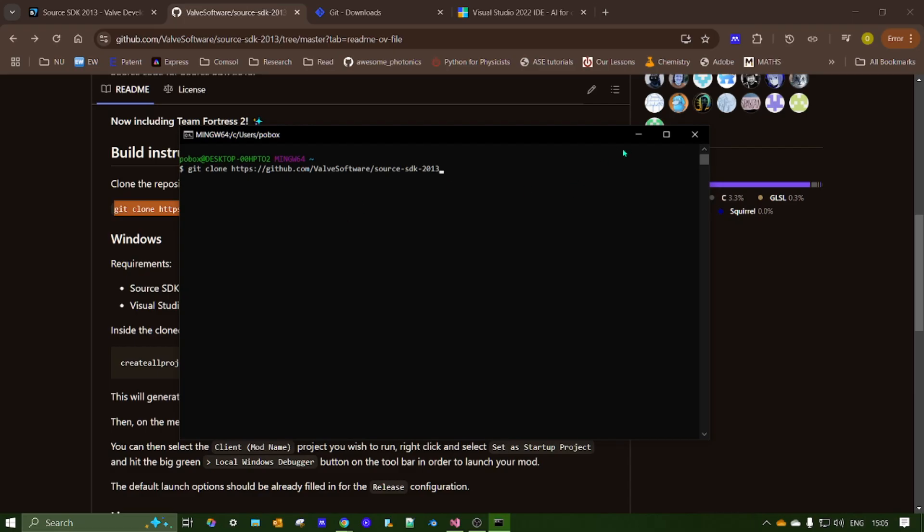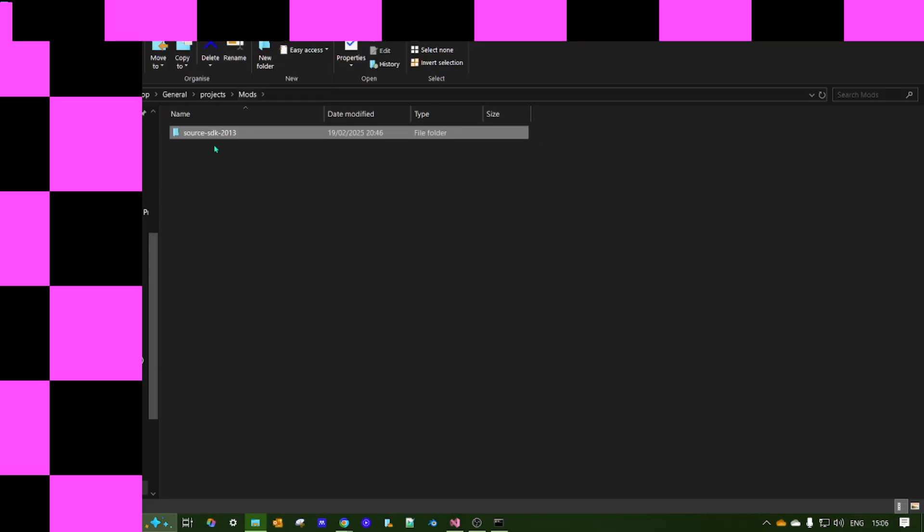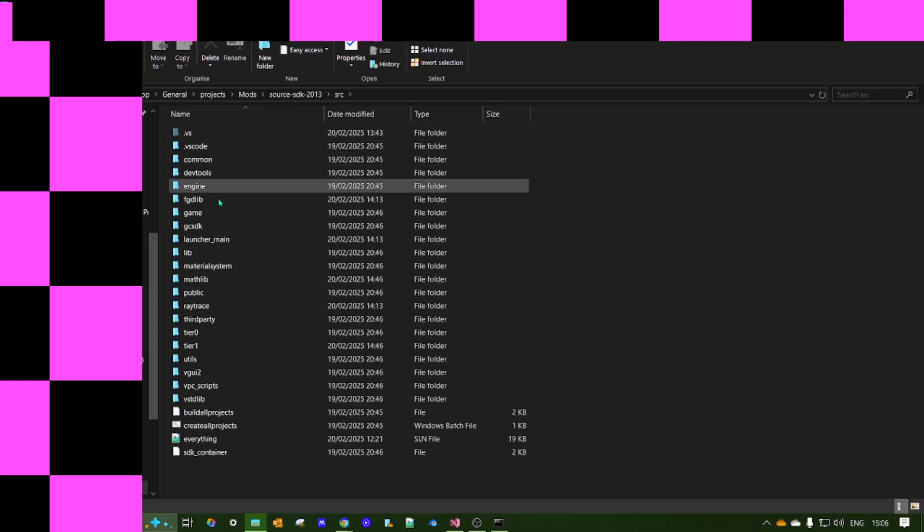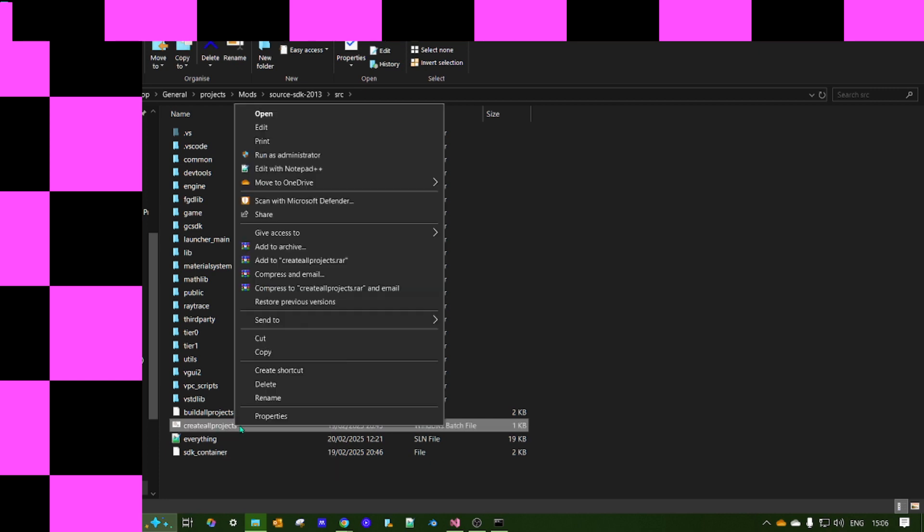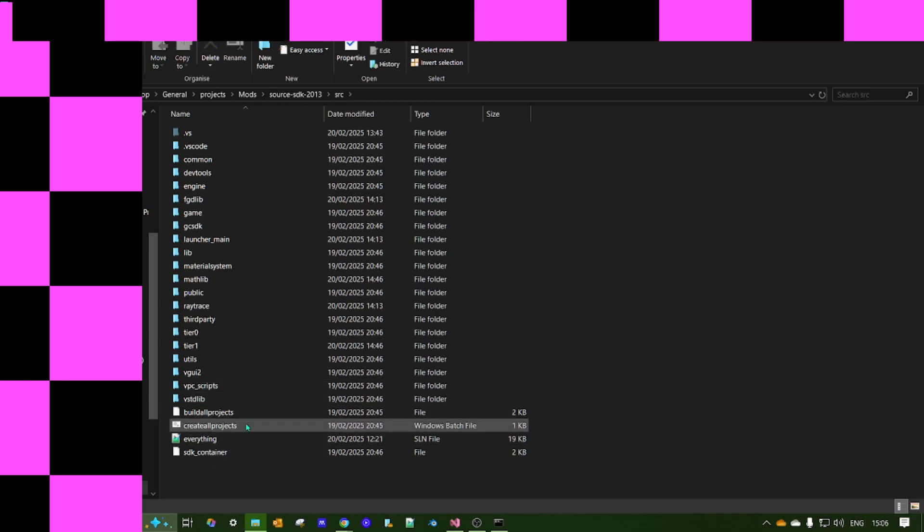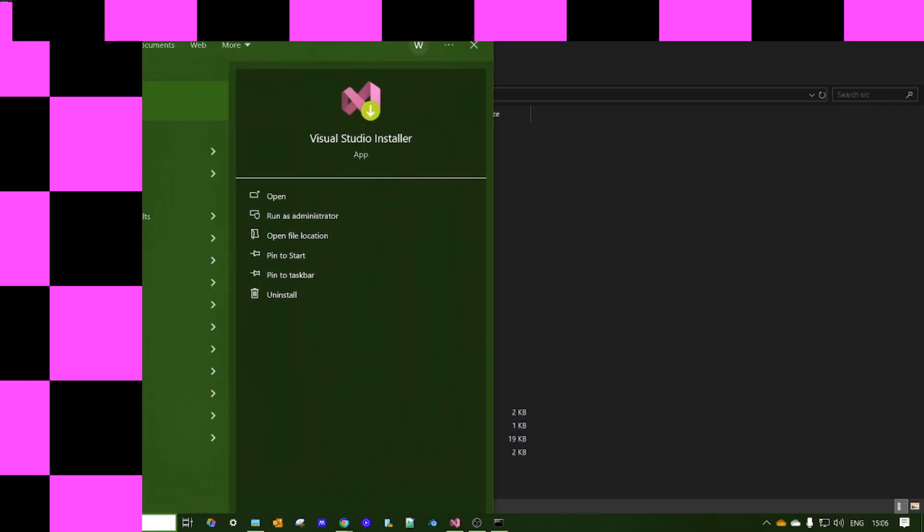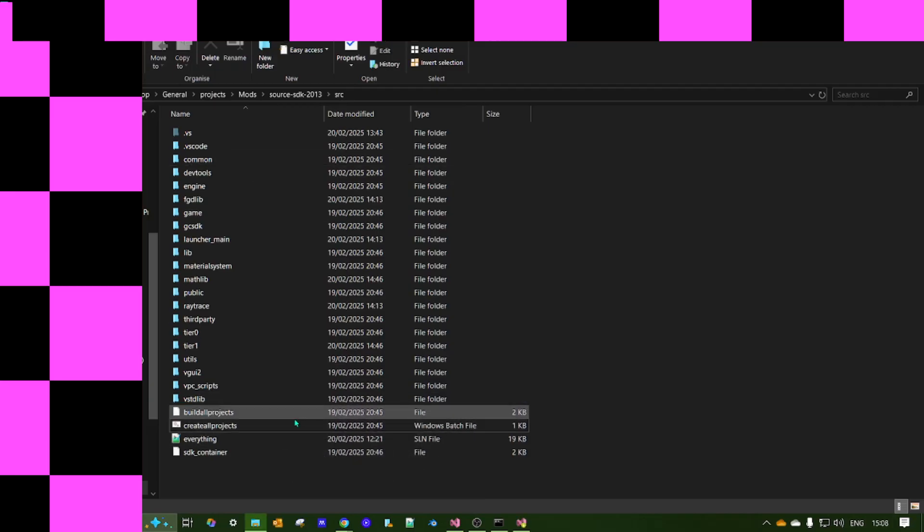Okay, so once you've done that, you can then navigate to wherever you've installed the Source SDK. Go in there, go to SRC. Then you want to find Create All Projects. Now, just be careful depending on what software you have installed. You want to open this with Visual Studio. Also, so now, open this up in Visual Studio.